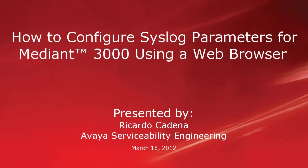Hello, my name is Ricardo Cadena with the Avaya Serviceability Engineering team. This video is about configuring syslog parameters for the Mediant 3000 using a web browser.